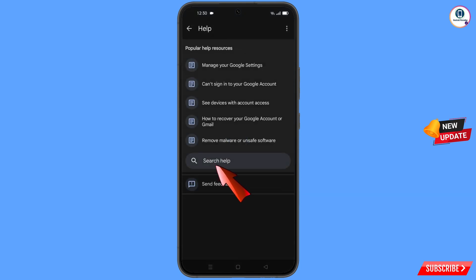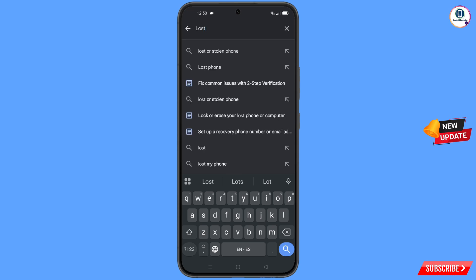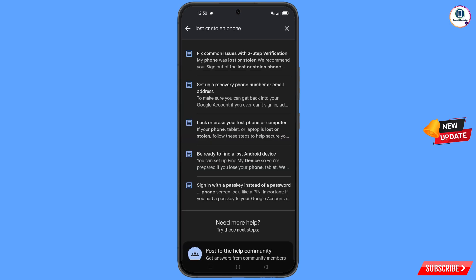You will land on the Help page. At the bottom you will see 'Search Help' — tap on it and type your query. An option will appear — tap on it. You will land on a page with a bunch of options. Navigate to 'Lost or Stolen Phone' and tap on it.